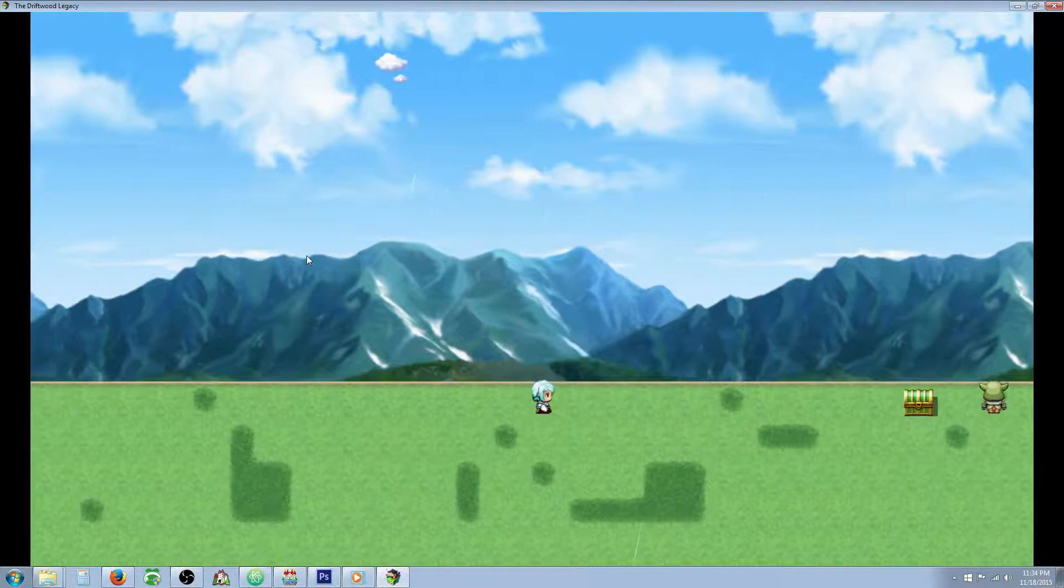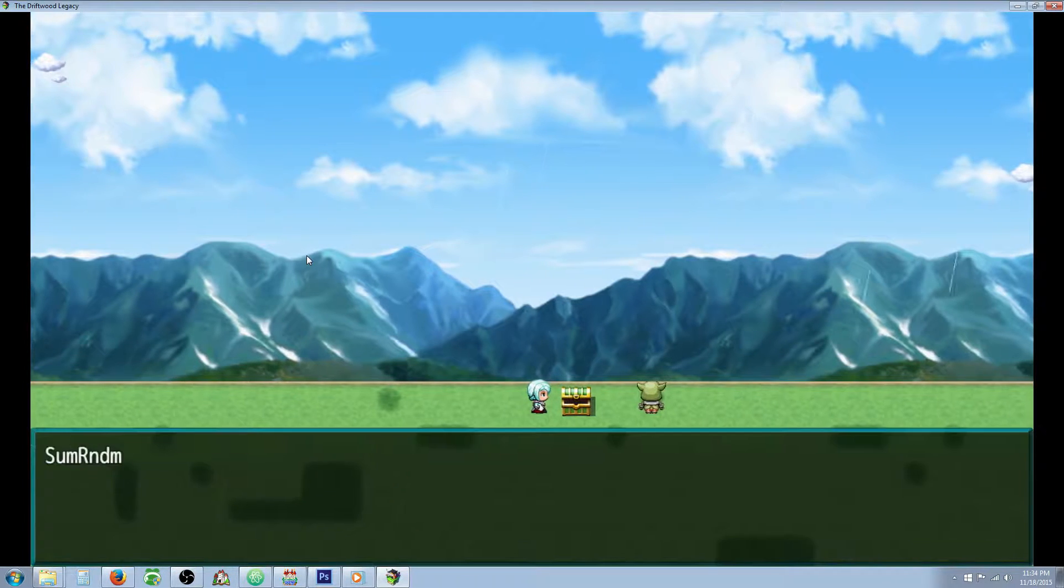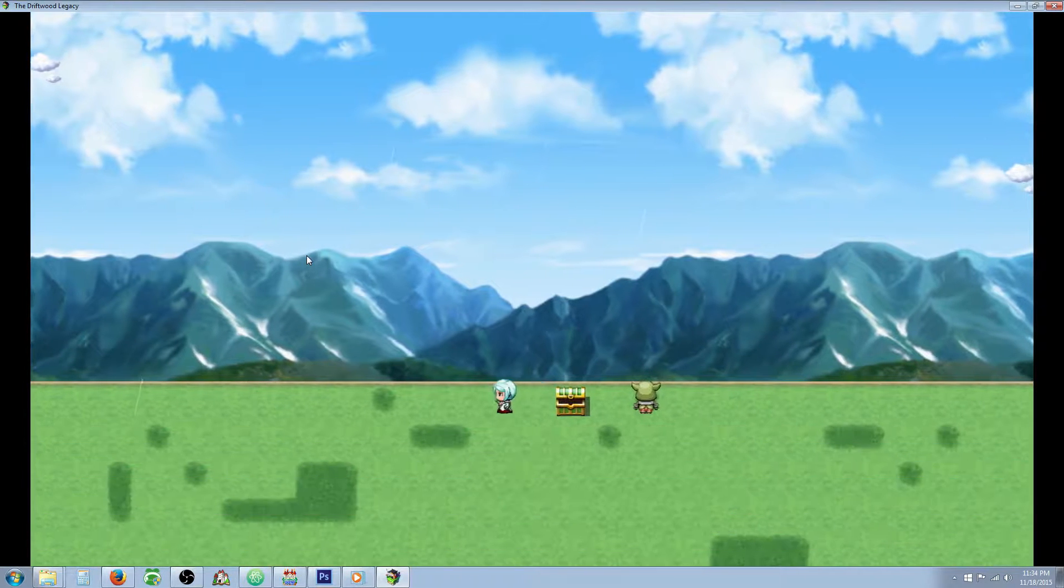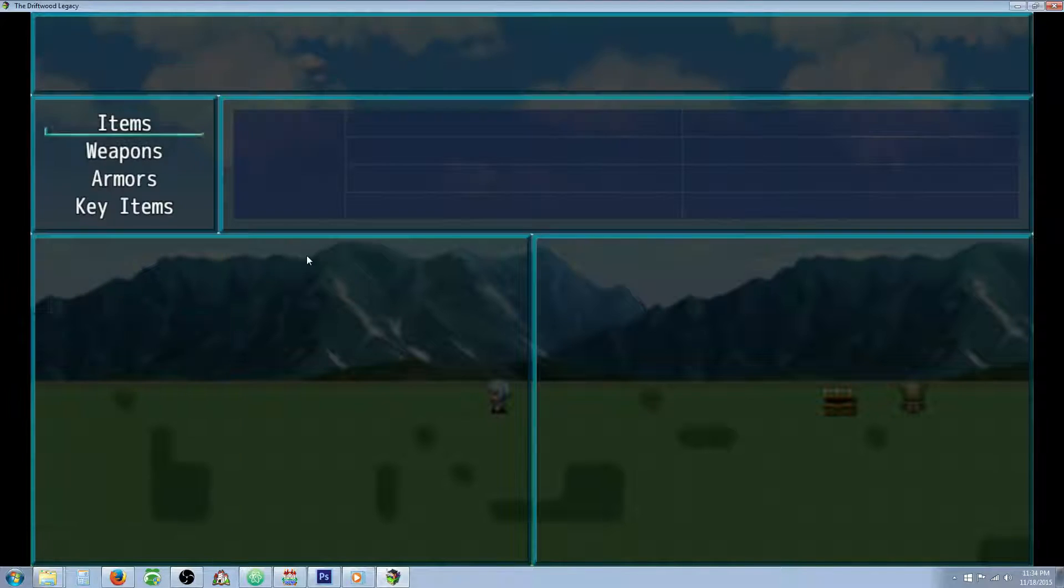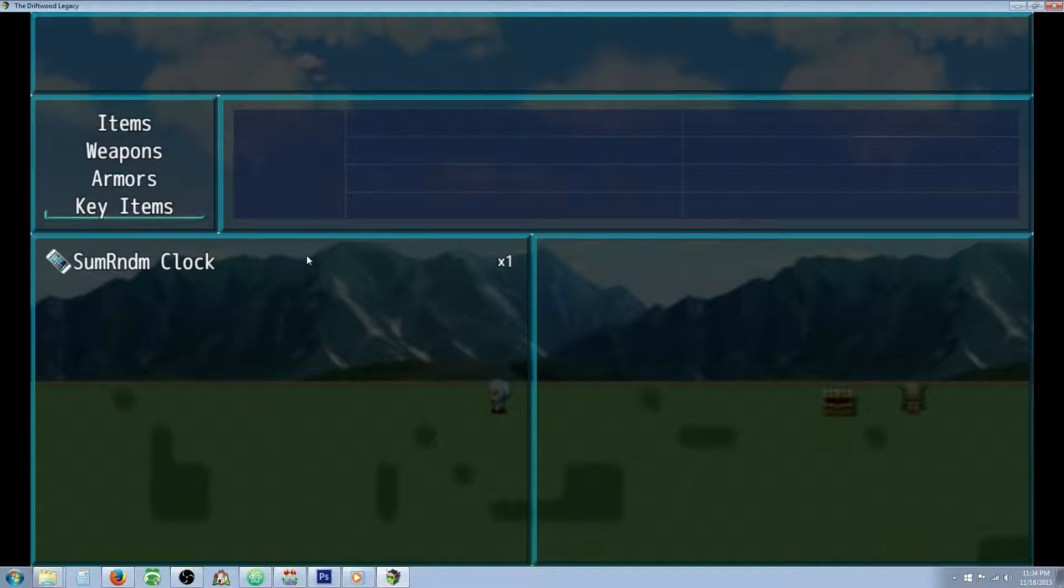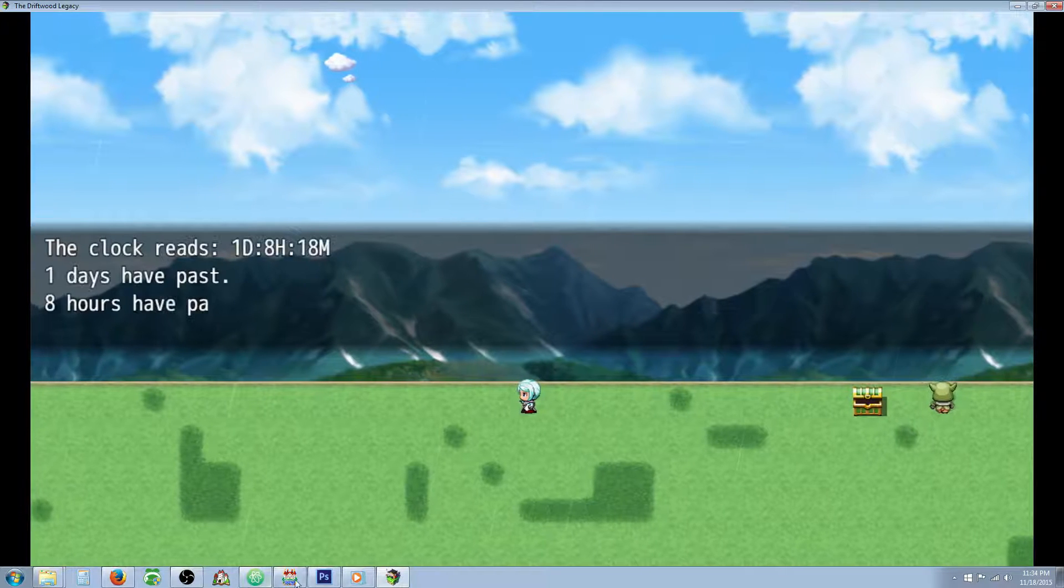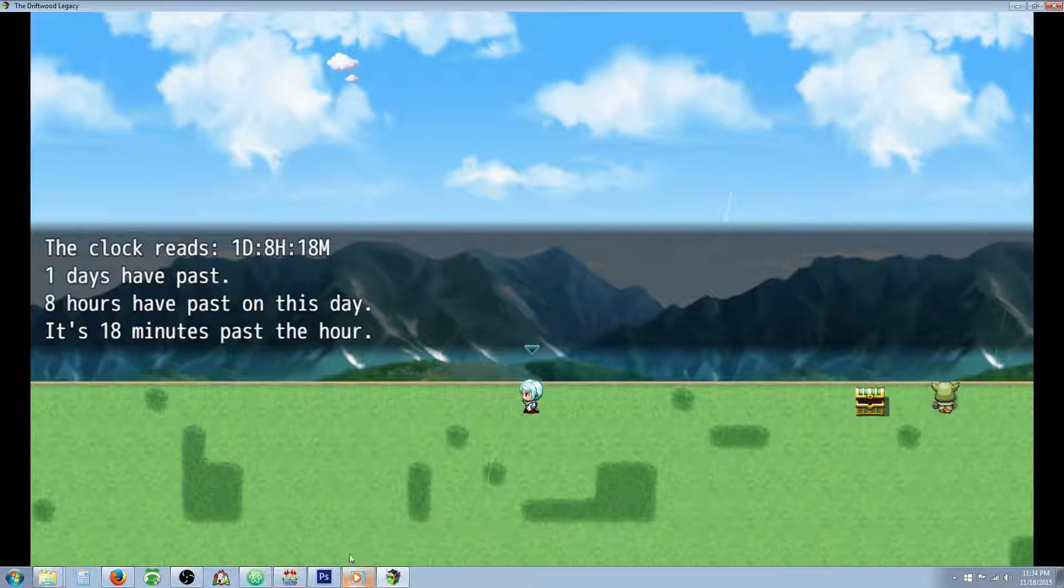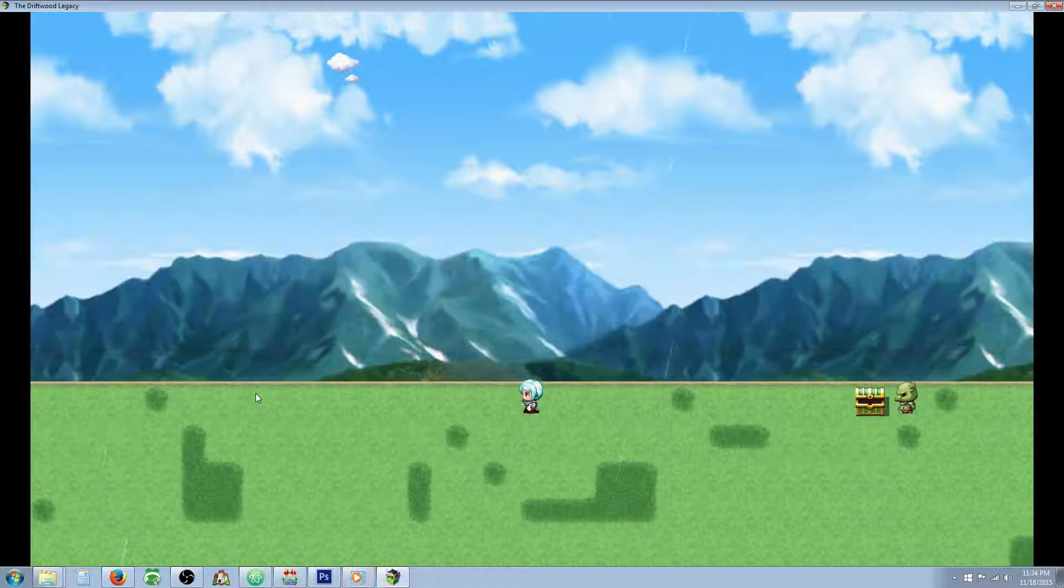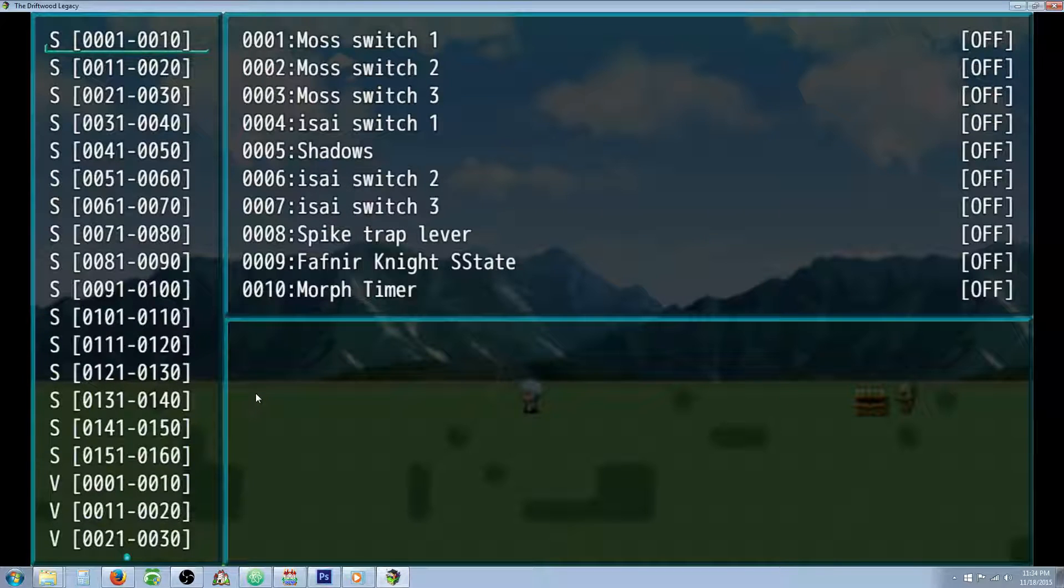So you can see that we have a little bit of a sprinkle going on right now. Let's grab our clock. We can obviously see that it's daytime but let's look at our clock real quick and we can see that it's eight hours past this day and 18 minutes past the hour but we're not gonna wait that long for it to become nighttime.